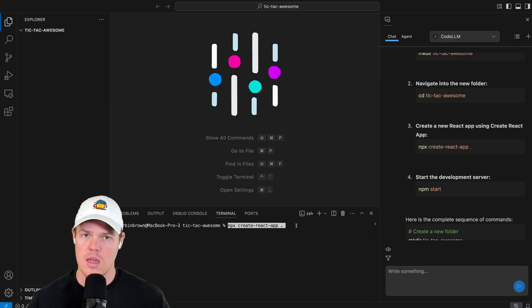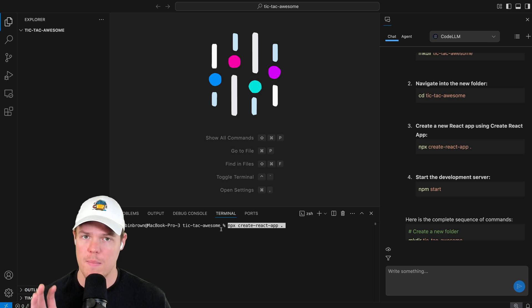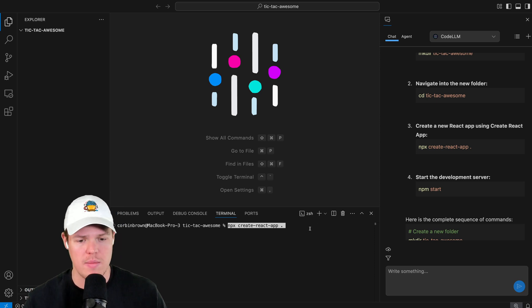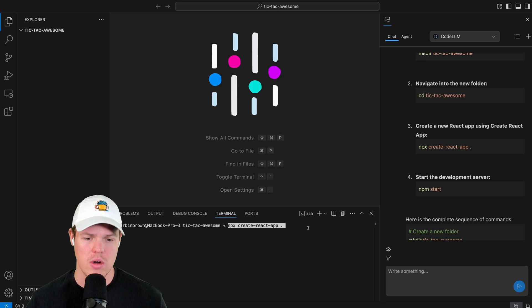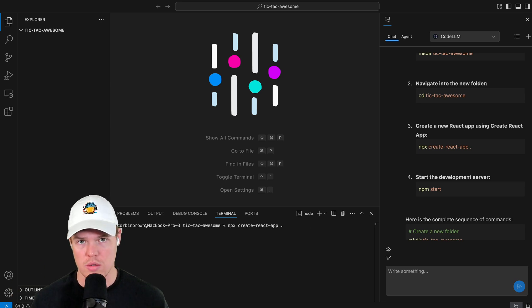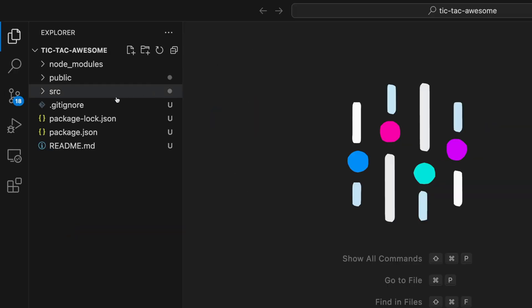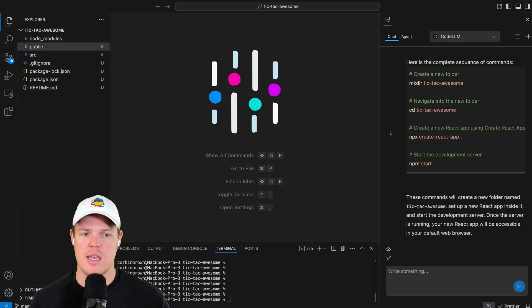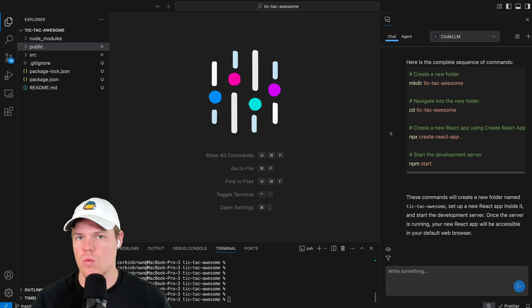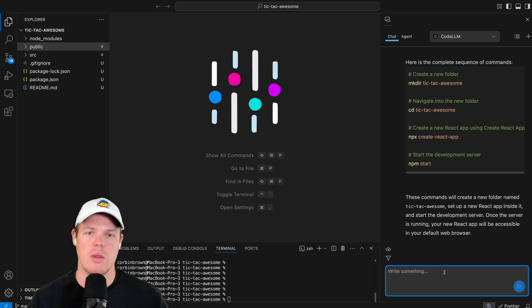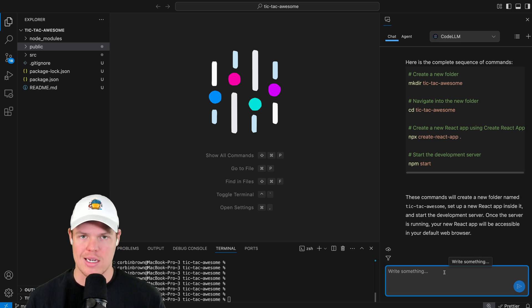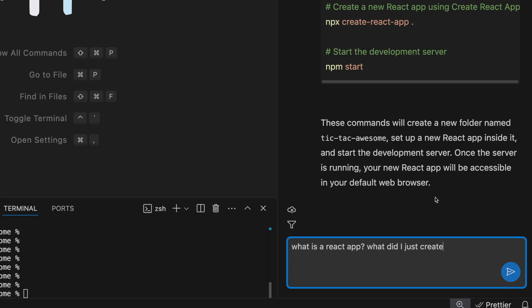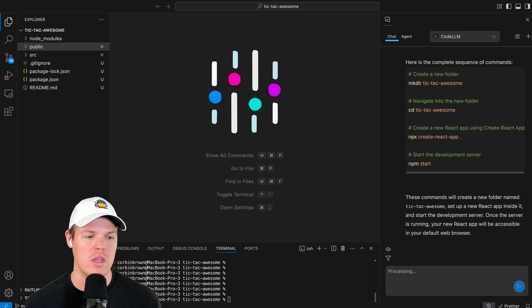The next line we want to run is NPX create-react-app. I'm going to copy and paste it — notice that we are inside Tic Tac Awesome, which is where we want to build our React app, all guided by Code LLM. Once it's done installing, you'll see all the relevant files appear. If you're wondering what a React app even is, we can still leverage the chat feature and just ask: 'What is a React app? What did I just create?'